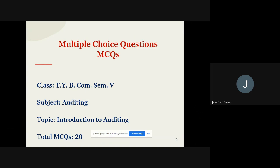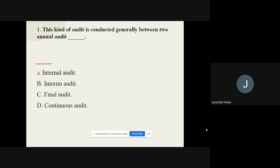In this video we are going to talk about MCQ questions relating to auditing. The topic covered here is introduction to auditing. Question number one: This kind of audit is conducted generally between two annual audits. Options are: internal audit, interim audit, final audit, and continuous audit. The correct option is interim audit.